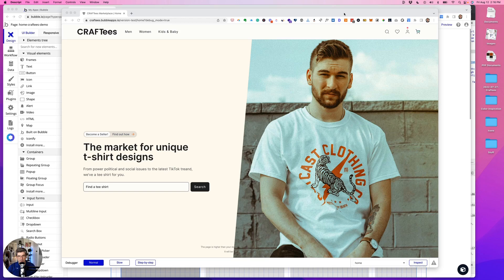Good afternoon. This afternoon what we're going to take a look at is adding some CSS to the Bubble project.